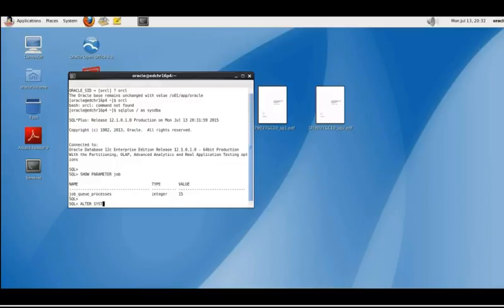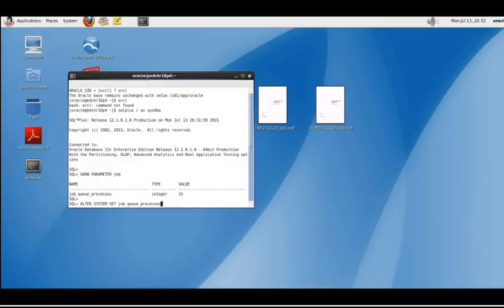It's very easy to alter this parameter. We are doing the same thing when we are using the command line here, the same as we are doing in the cloud control database express console. You can use an alter system set command to change this initialization parameter. Once that's done we can run the same command again to show the change and confirm the change was made.